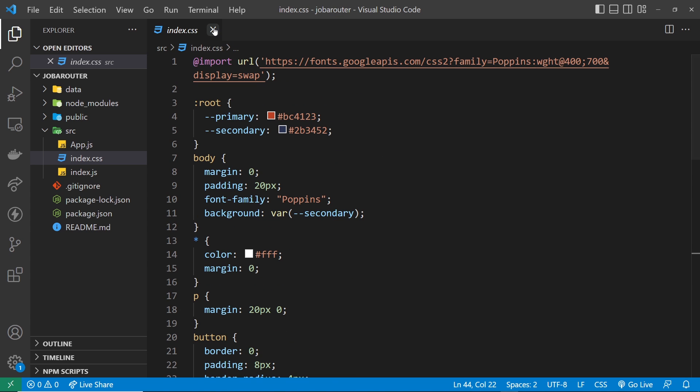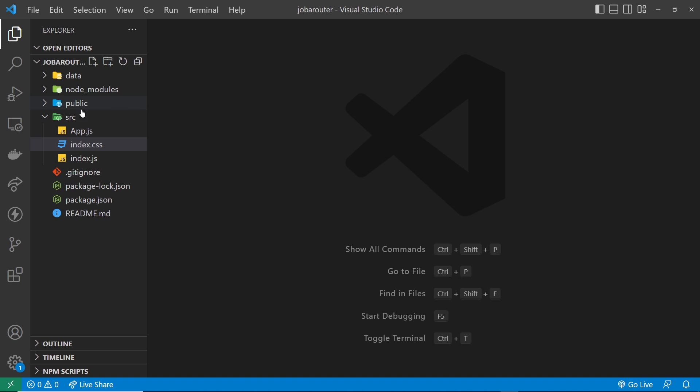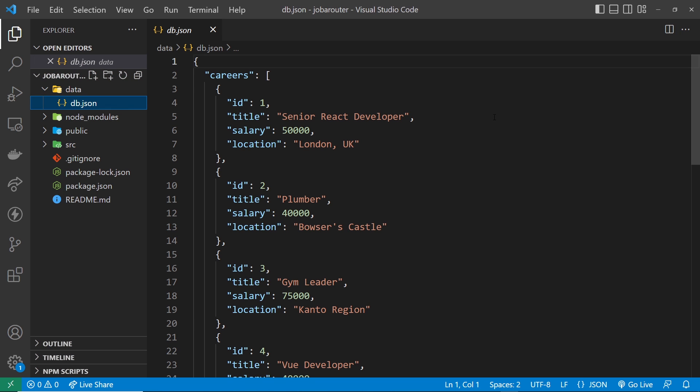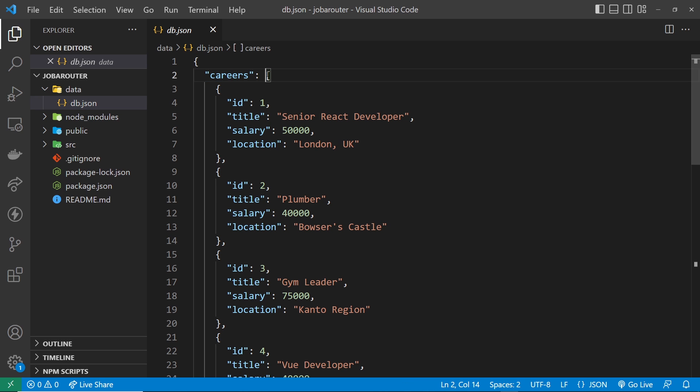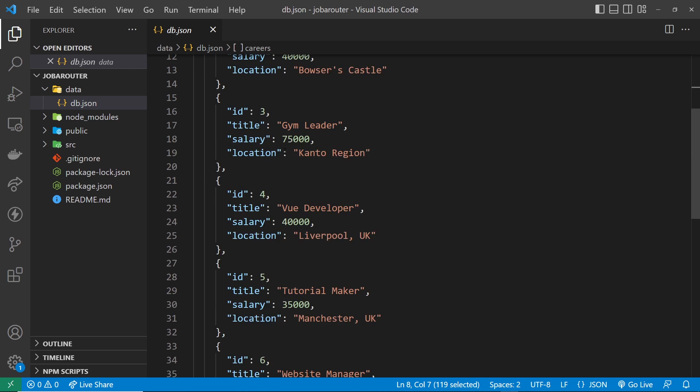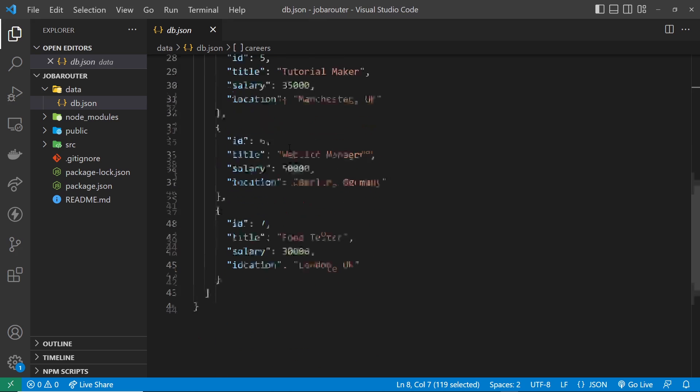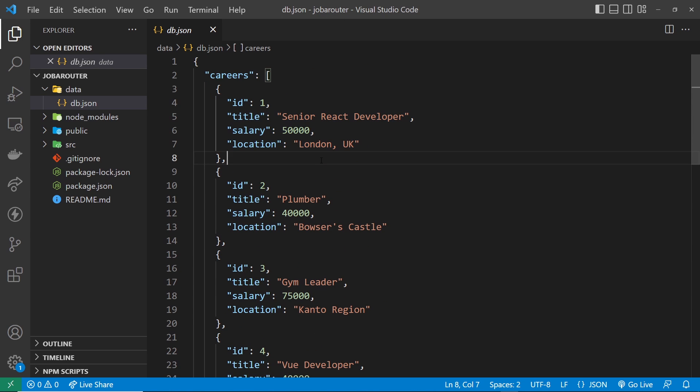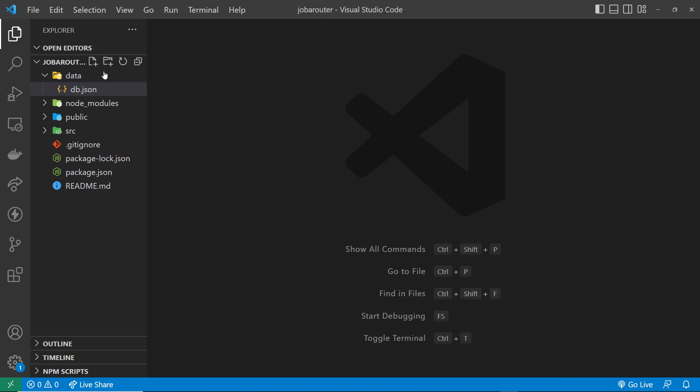So let's close that down. Also inside the data folder we have this db.json file and inside here we can see a load of JSON. We have a careers property which is an array of career objects. Now this is the data we're going to be using later on and we'll fetch this from a react component at some point. But that my friends is the starter application, like I said, dead simple.